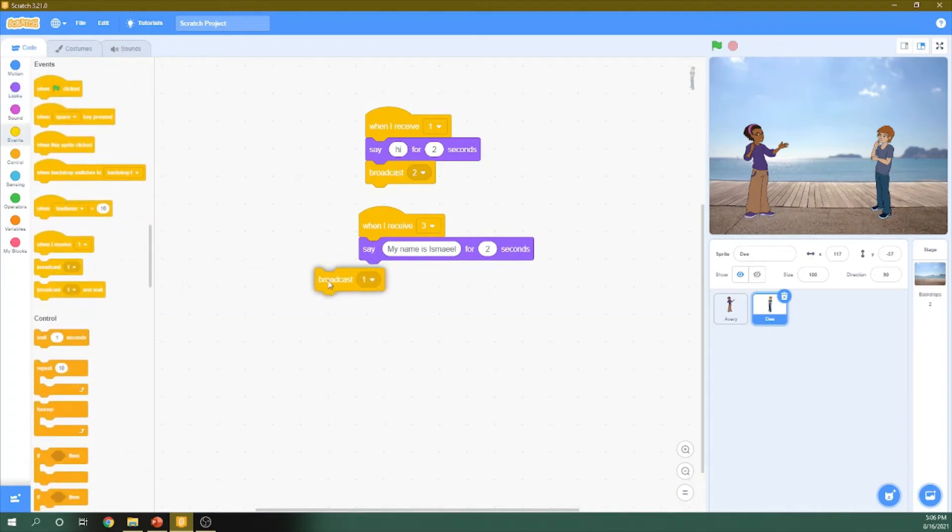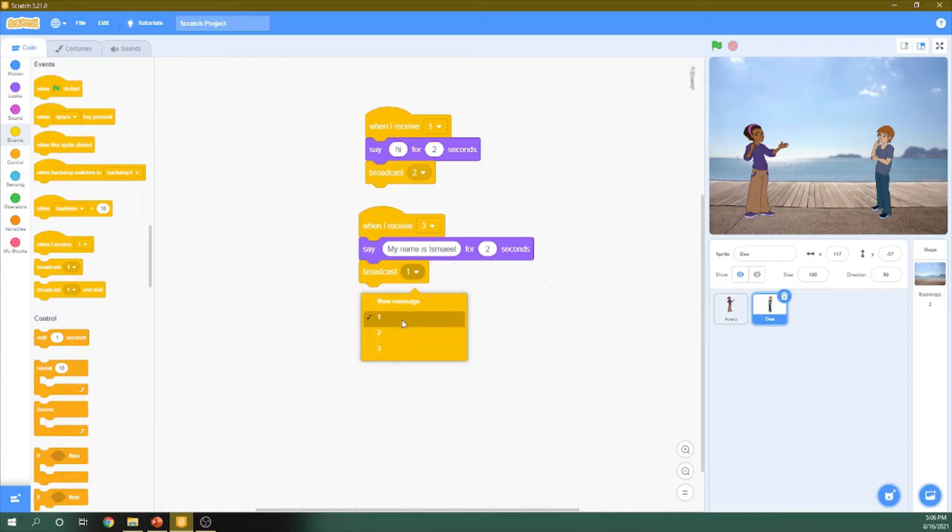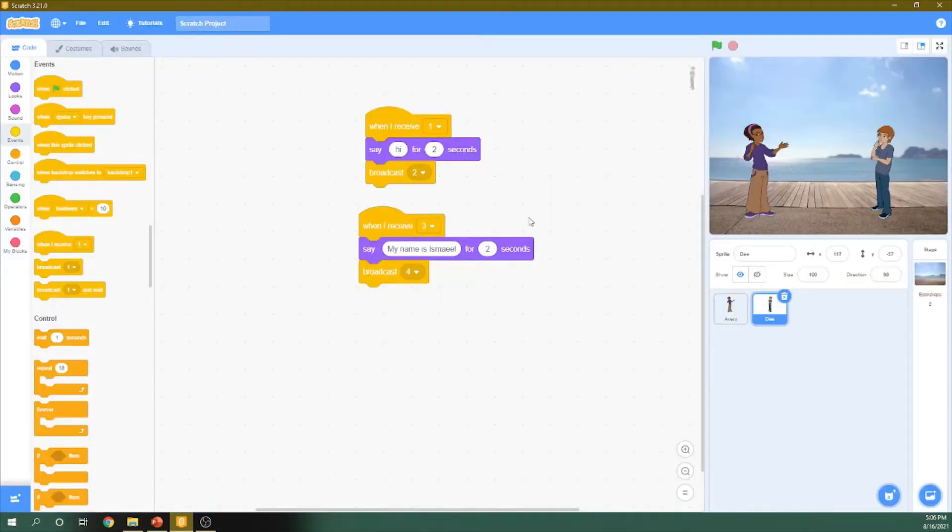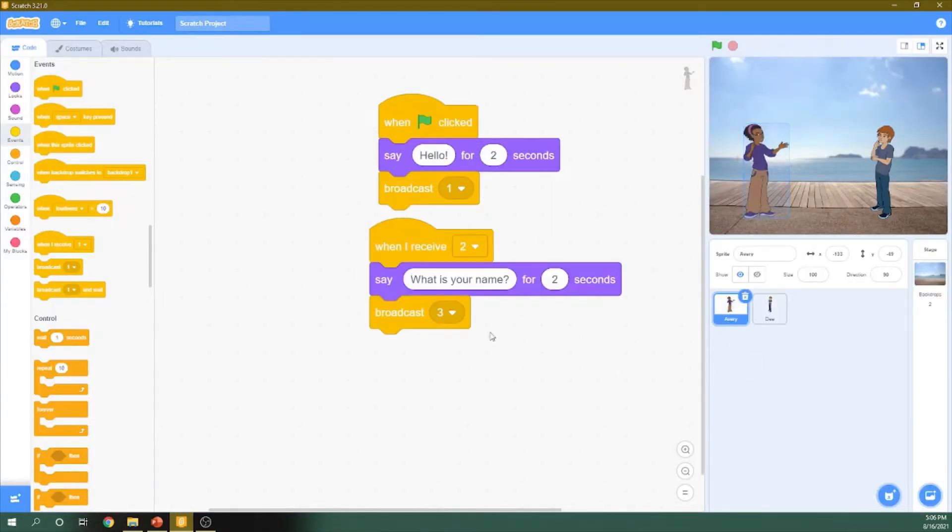Then he will send this as a message. So we put it here as a new message which is four. Okay. Now we go to this girl.